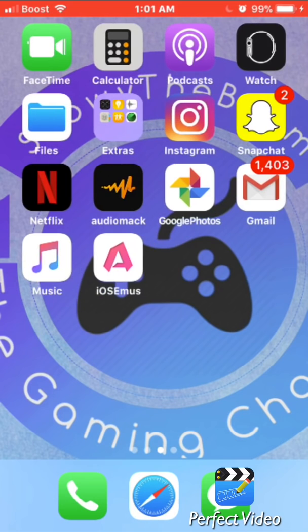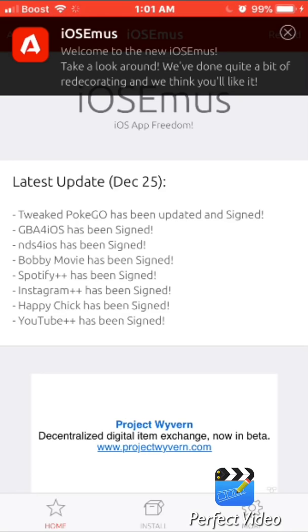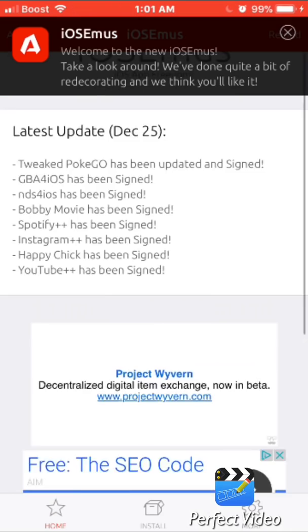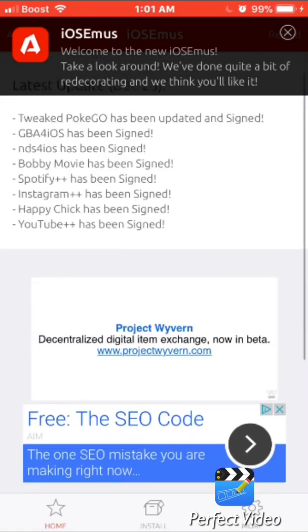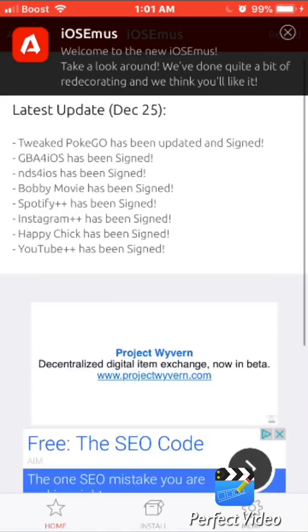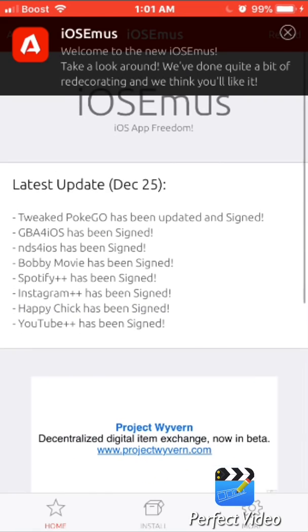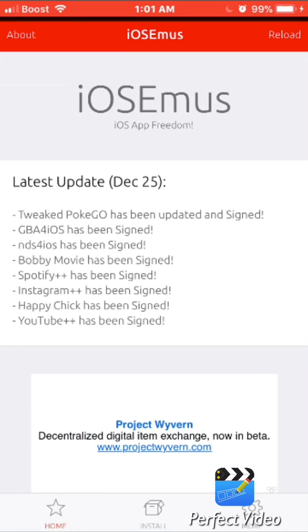Click on it and it'll open up. It will load for a minute — if it lags, that's okay. Down by the three icons, you're going to click Install.